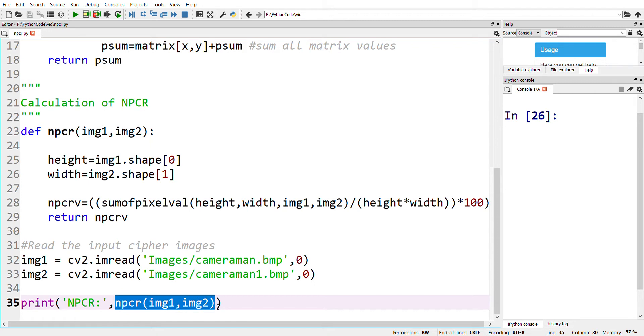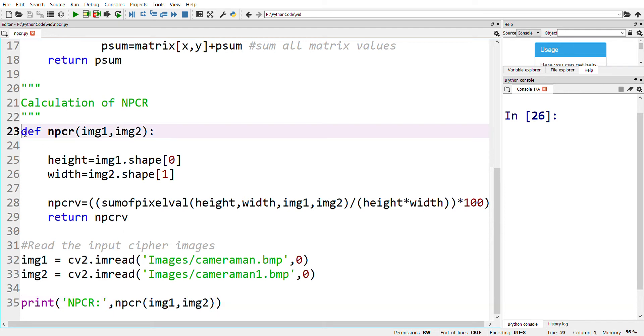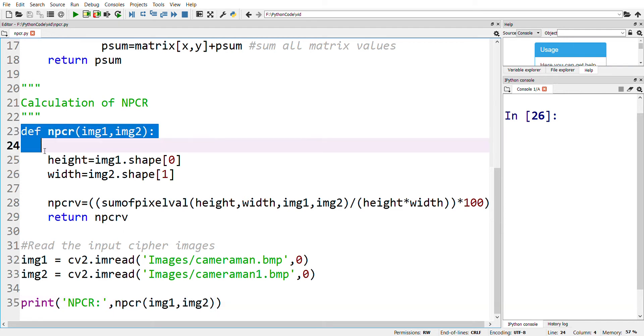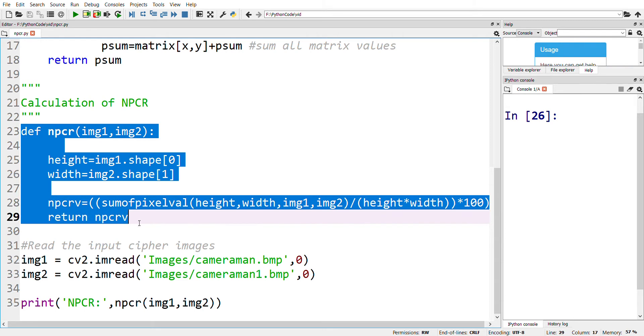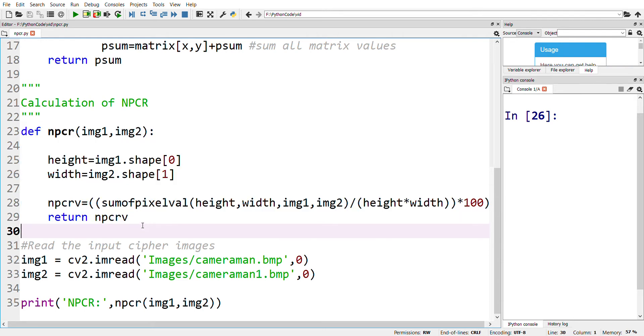This is the coding to find the NPCR value. The function to find this value is given here.